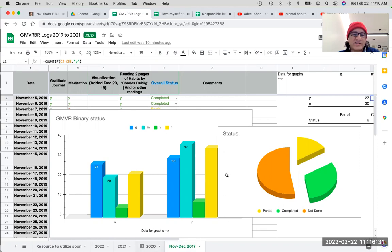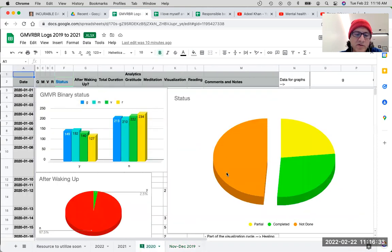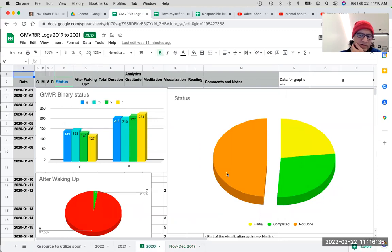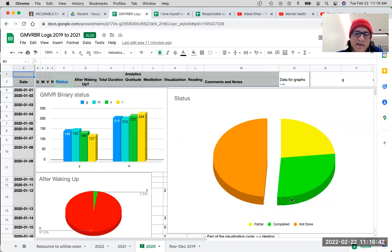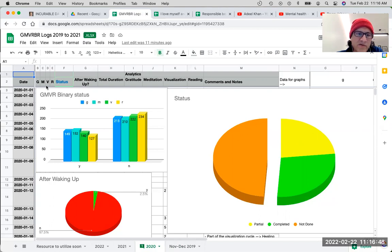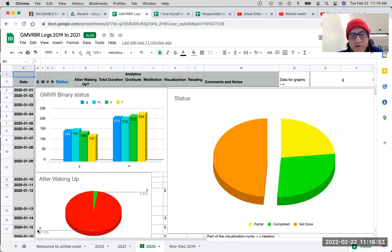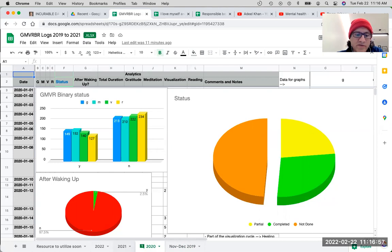But the picture started changing the following year. So now I have half of the items in this category and the other half is in the not done category. I'm still not doing it in the morning, even if I missed one of these things. I would categorize the whole thing as a no. Like I said, you got to be honest with yourself when trying to change something.